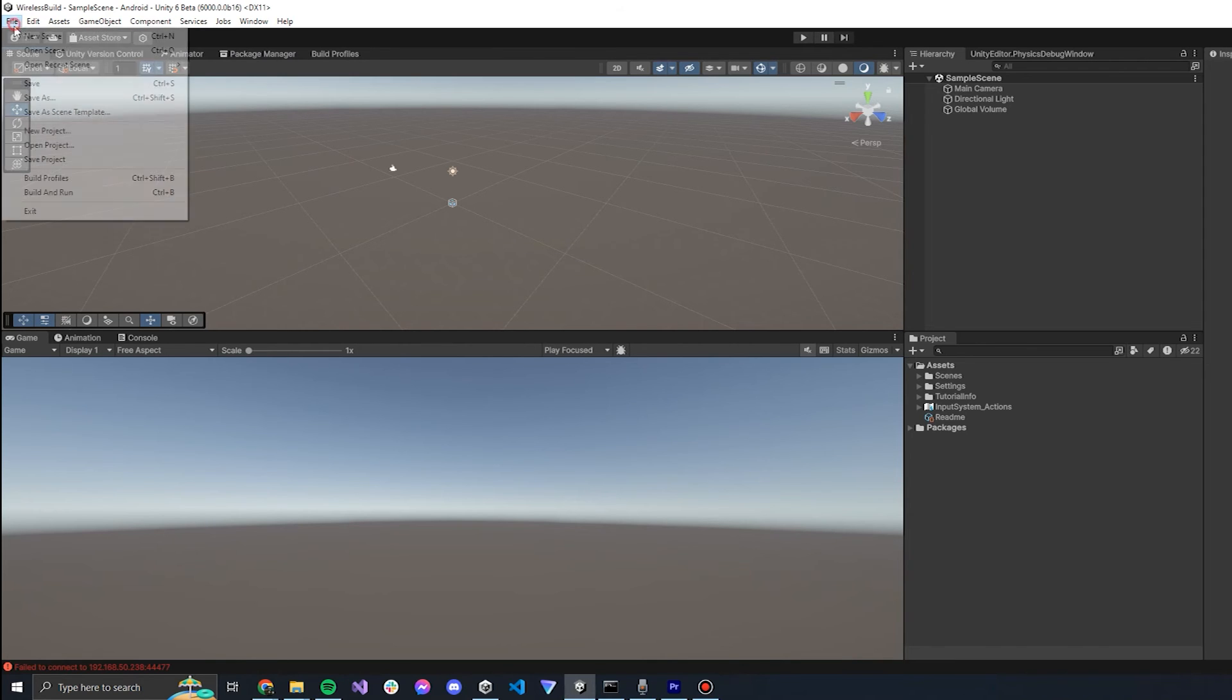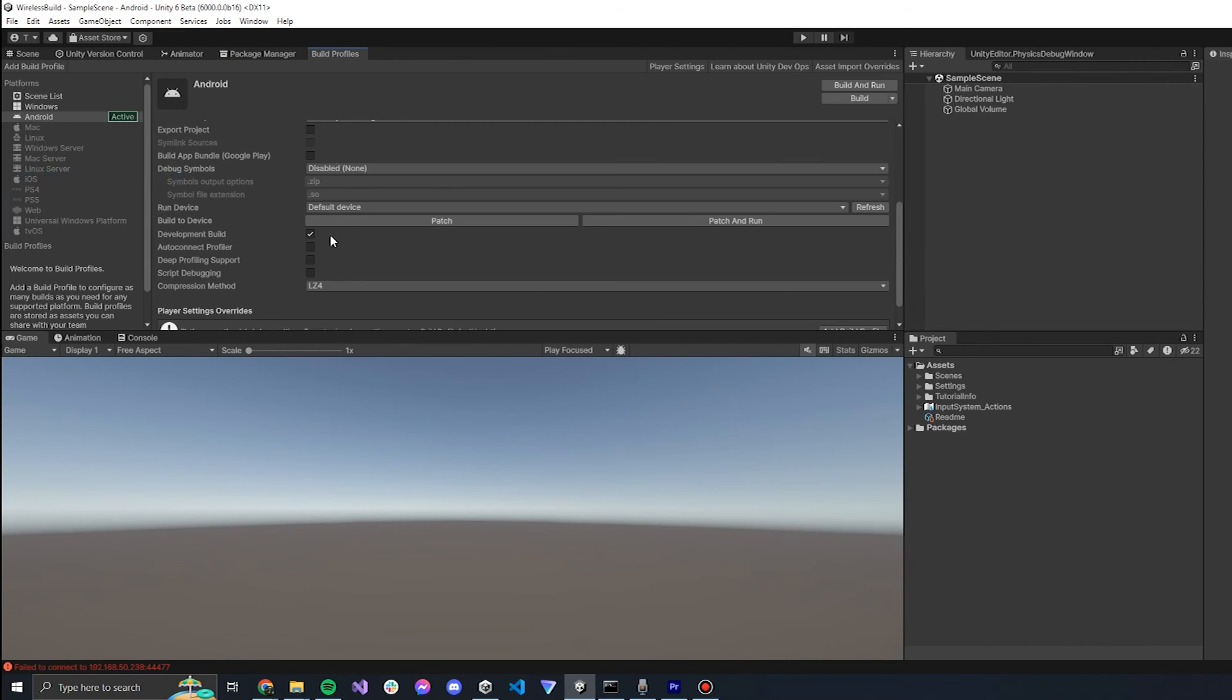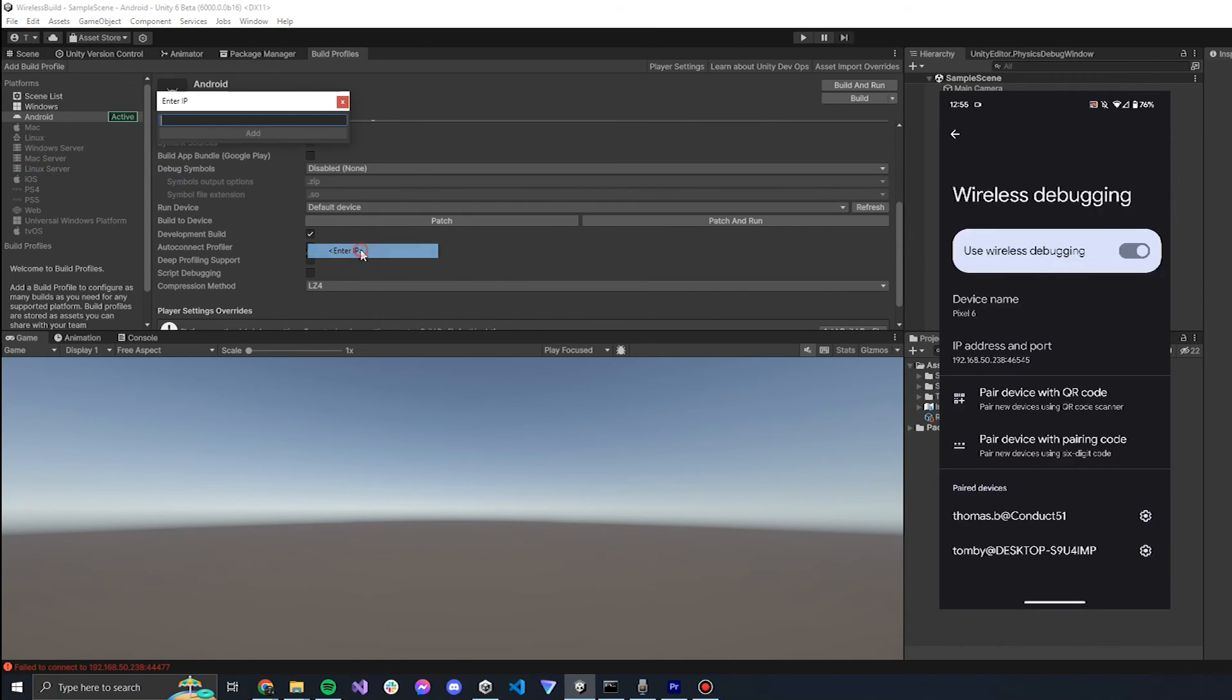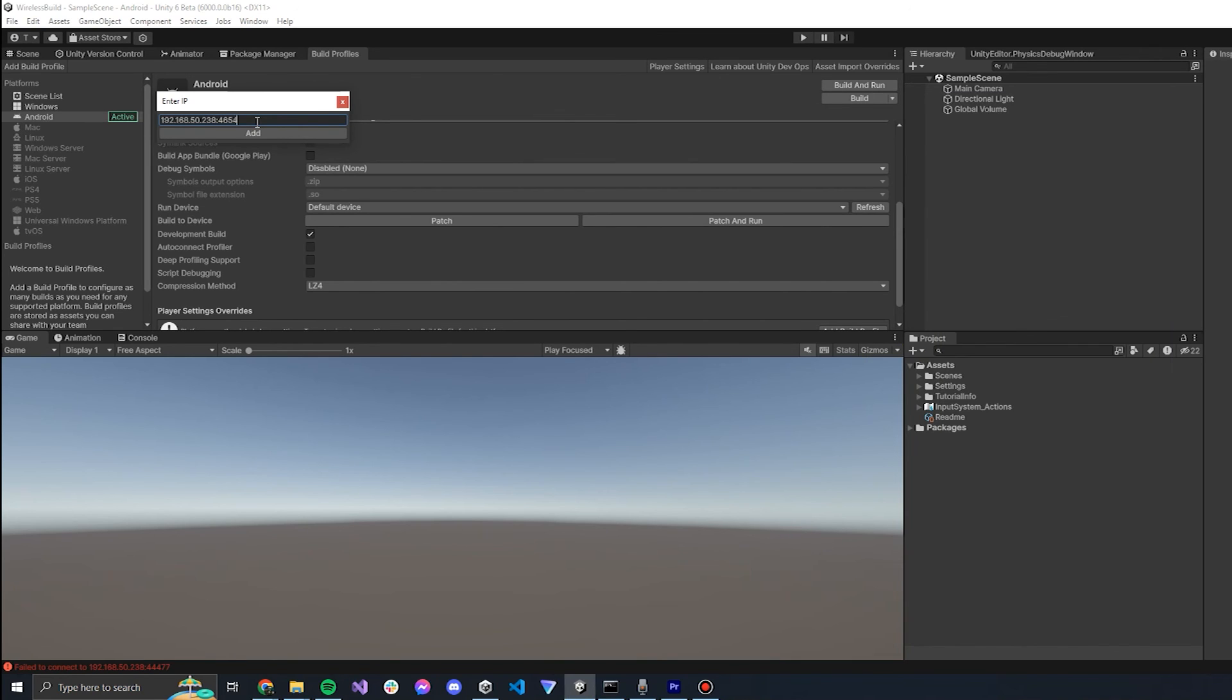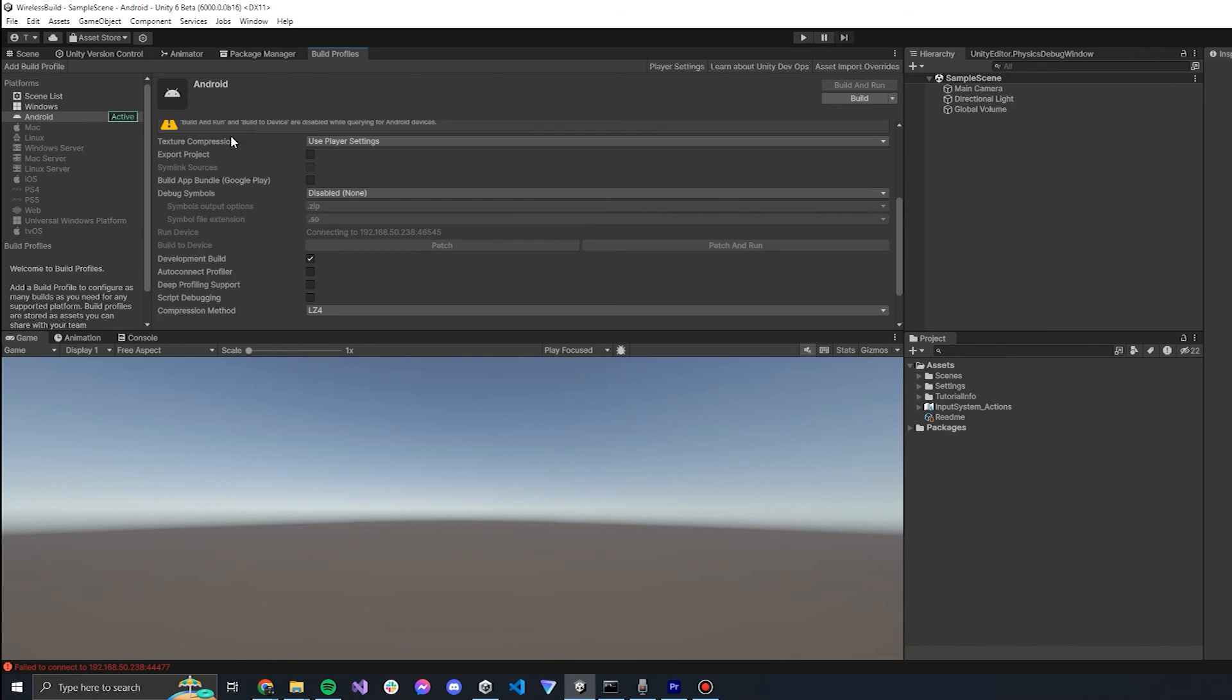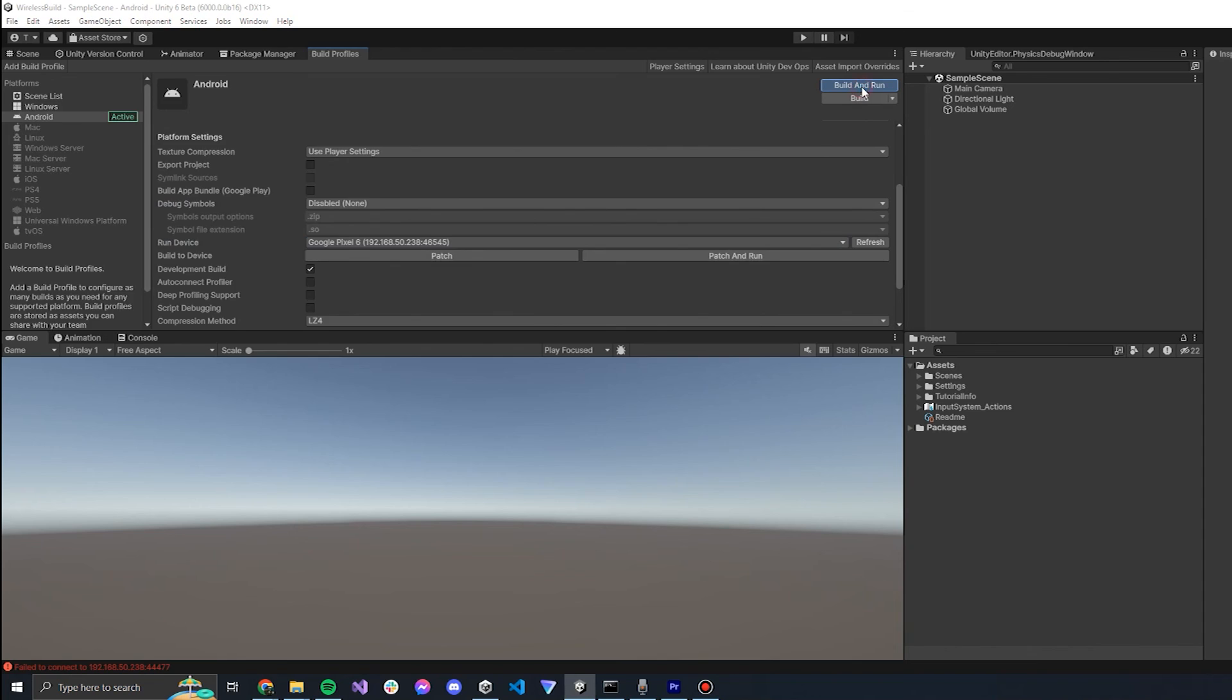Now in Unity 6 you can go to your build profile and under run device you can select IP. If you add the IP address and port located here into Unity your device will show up ready for testing. Then a build of your game should send it to your phone.